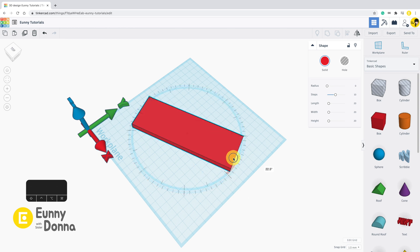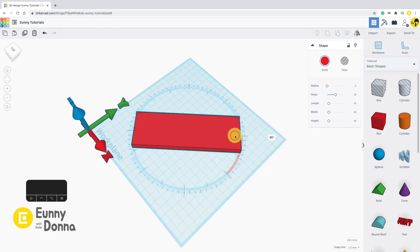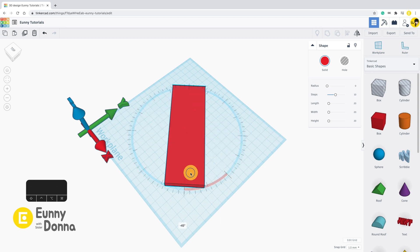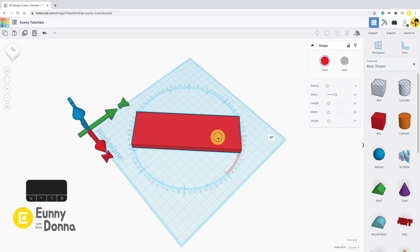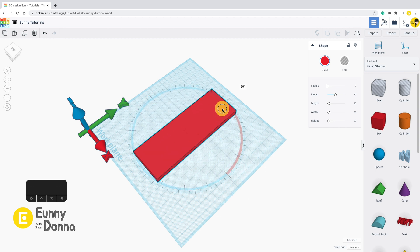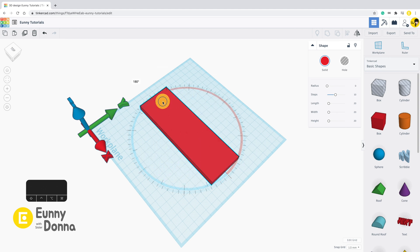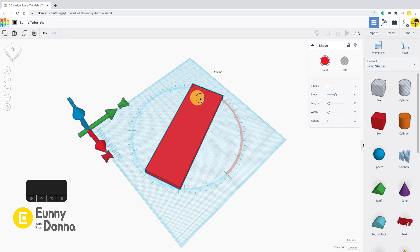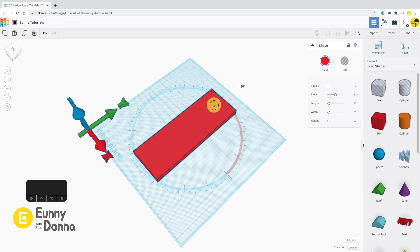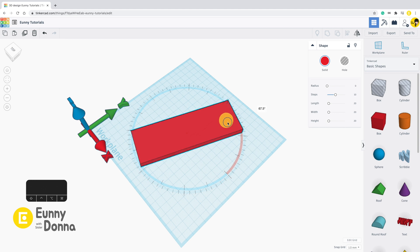You can see the snap works by 22.5 degrees, one quarter of a right angle. This function makes it easy to rotate shapes in 90 degree and 180 degree sharply.